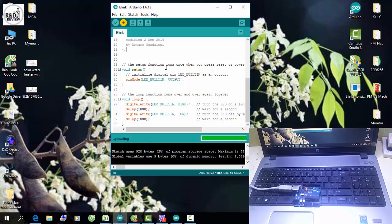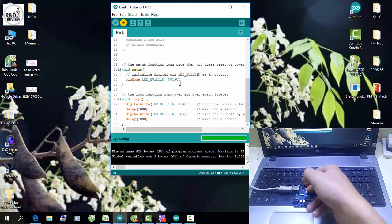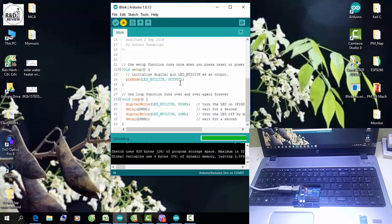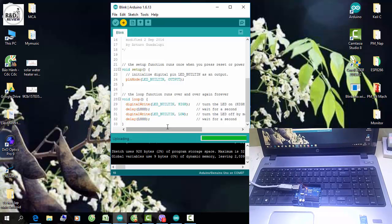Một số lỗi mà chúng ta thường gặp bao gồm: lỗi mất bootloader, lỗi driver, lỗi không nhận ra bo của chúng ta. Những lỗi vừa gặp ở đây — khi đèn TXRX trên kit Arduino không nhấp nháy — đó là lỗi mất bootloader. Để khắc phục trường hợp này, chúng ta sẽ làm như thế nào?